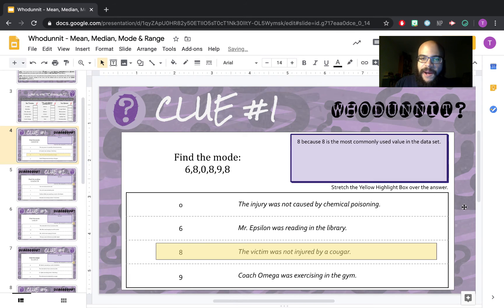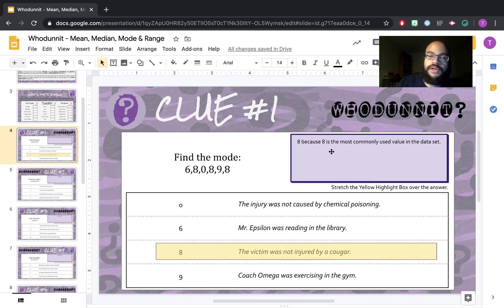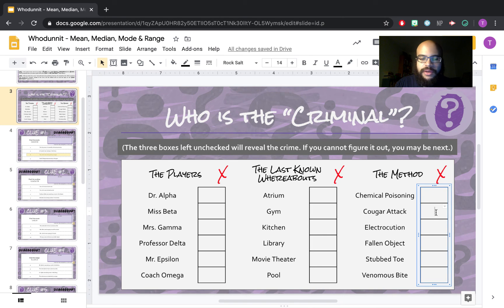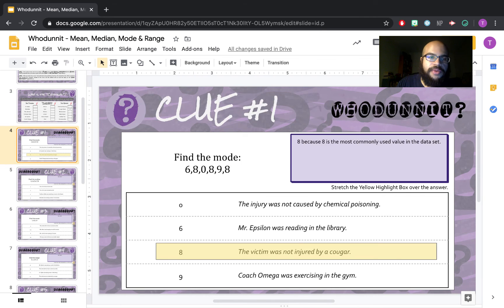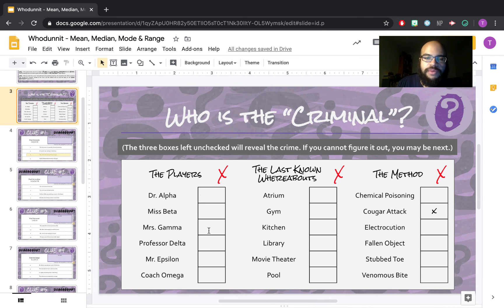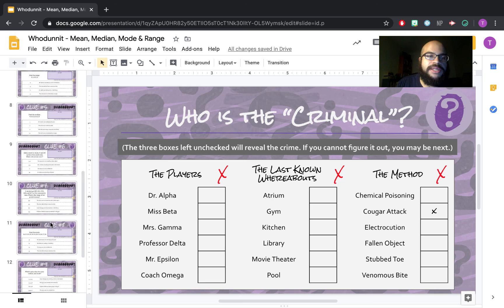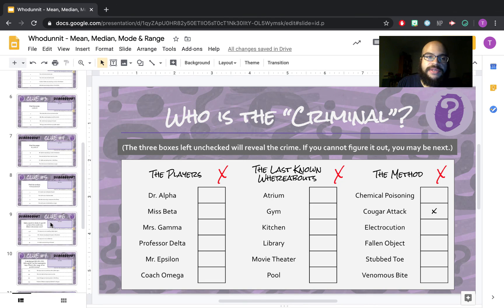If it is a mean or median question, make sure you show your work. The answer is eight, so we have 'the victim was not injured by a cougar' — I am going to get rid of cougar attack. Then you just continue to work your way through it, and as you do so you'll be left with one player, one last known whereabout, and one method that you'll write in a complete sentence on the final slide.